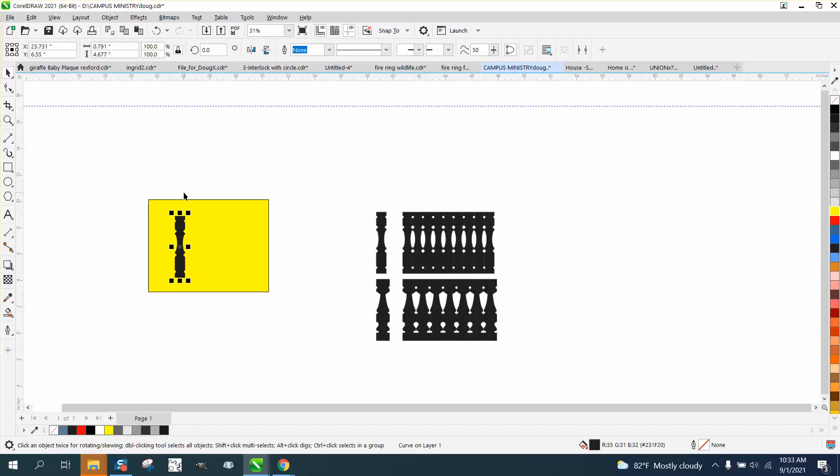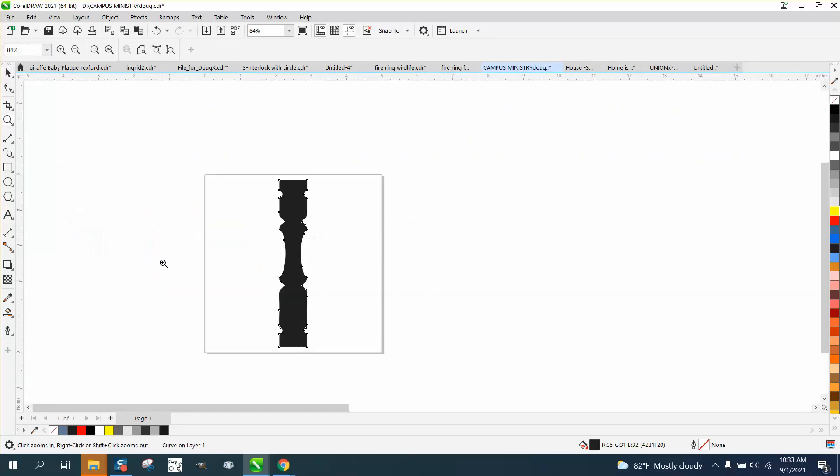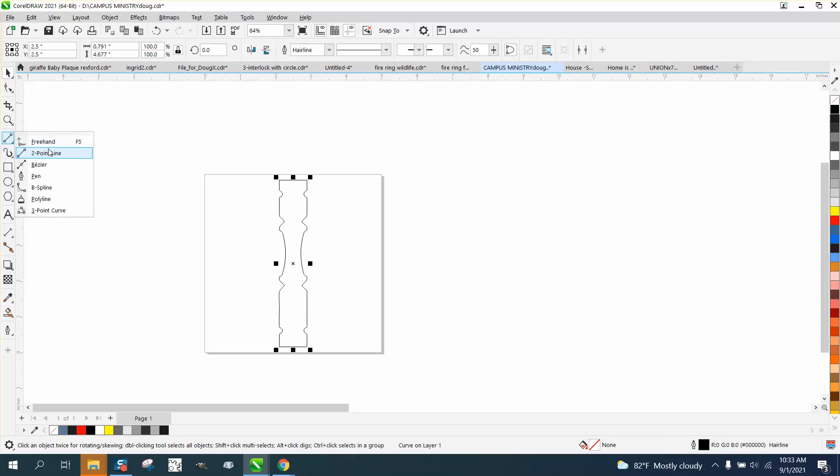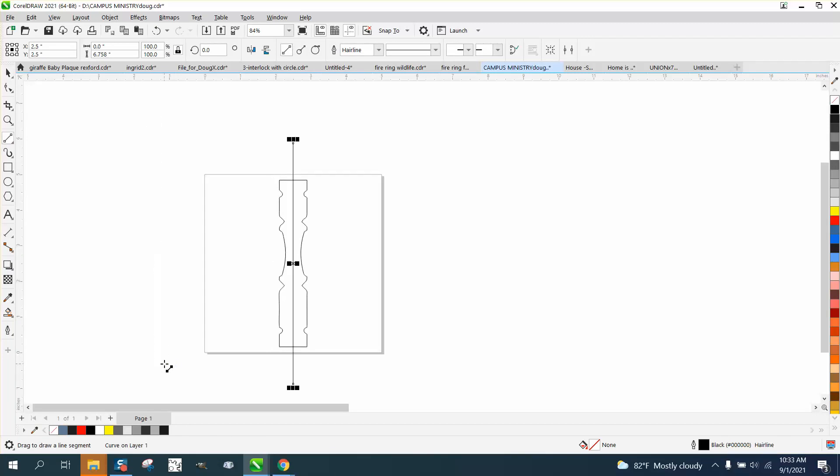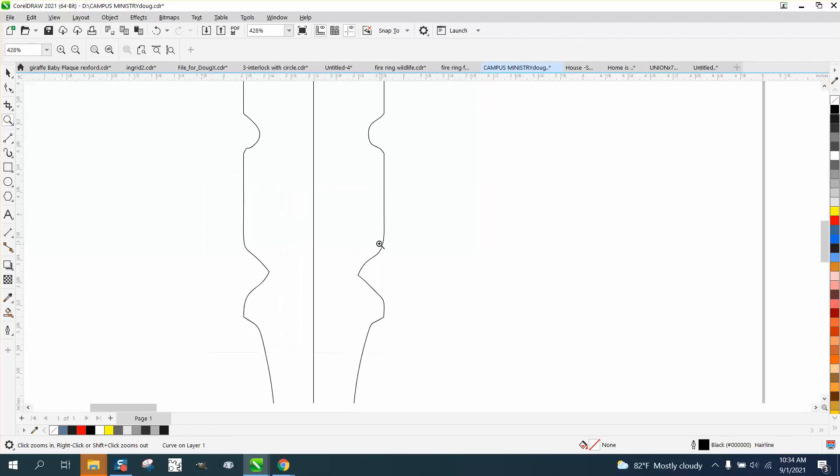One thing you could do is hit P, put it in the center of the page. I'm using somebody else's page and it's really little. Then I would left-click, right-click, and take a two-point line, and hit P, put it in the center of the page. That way, anything you do to one side, you'll do to the other.